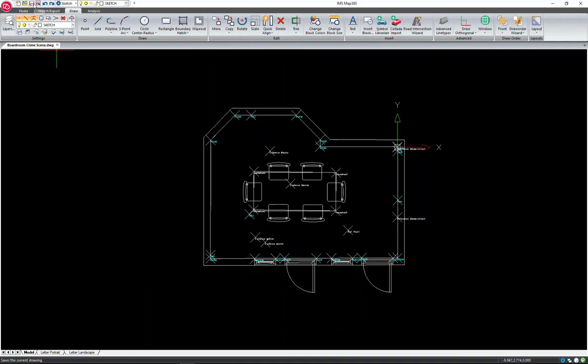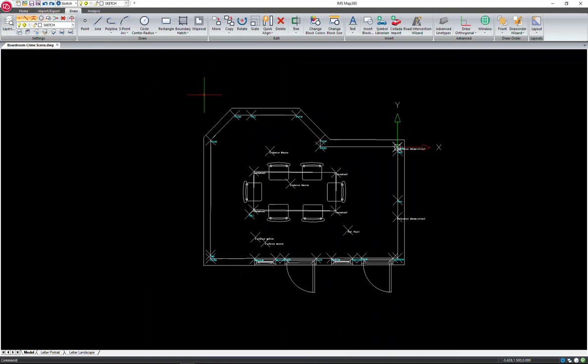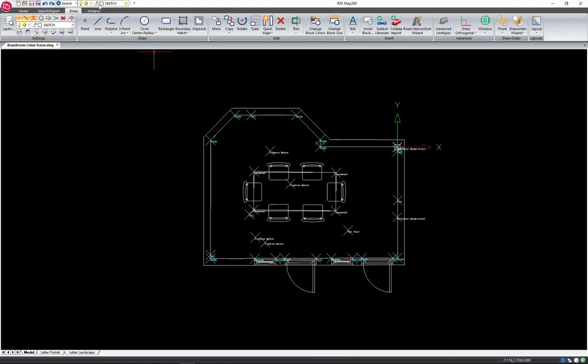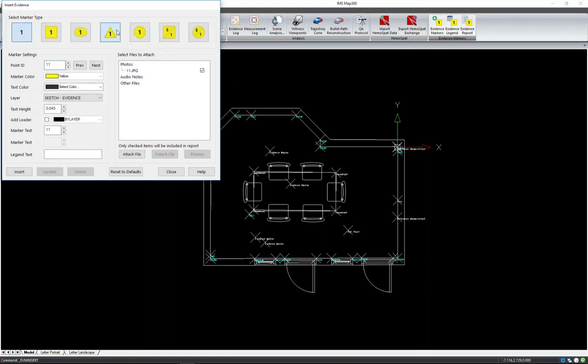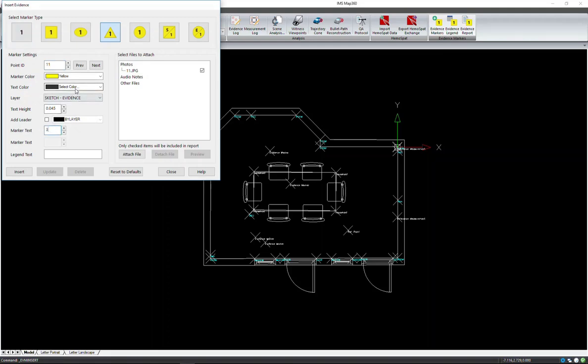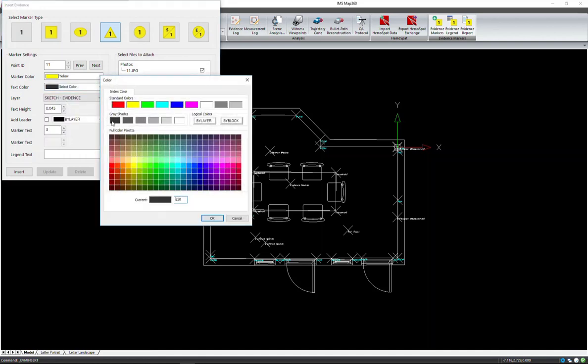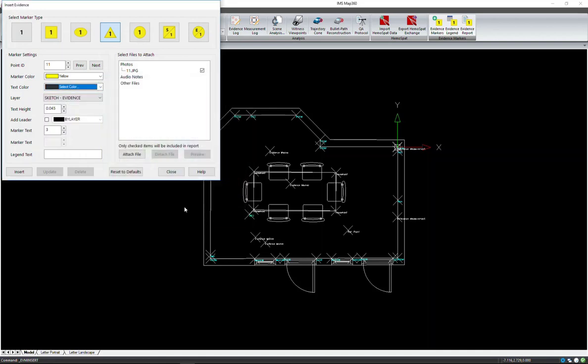Another great feature of MAP360 is the ability to insert our evidence markers, which have attached files based on the points and the photos attached from the Evidence Recorder project. So our first evidence marker is 0.11 and it's marker number 3. And this is the knife tip. So we can add that into the legend text so it will show up when we insert a legend. And you can see that the image is already attached to this marker.